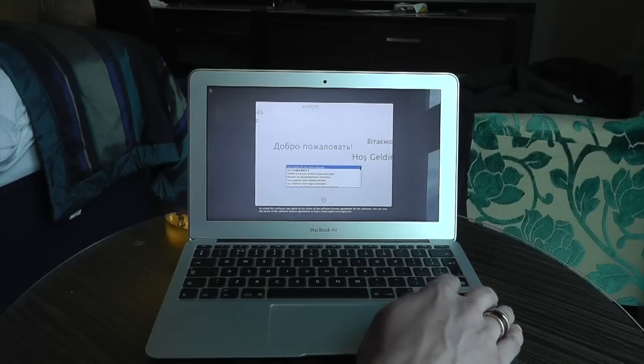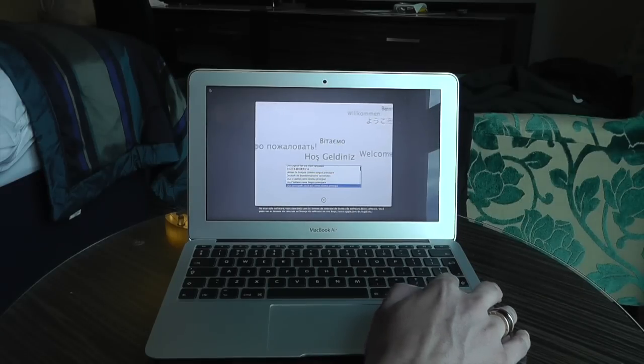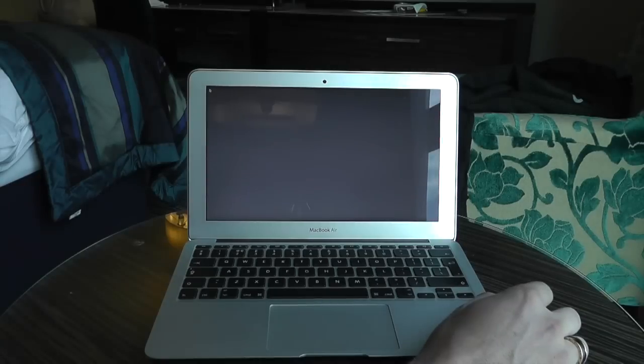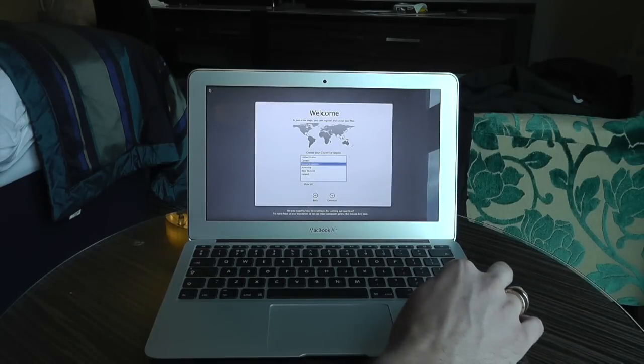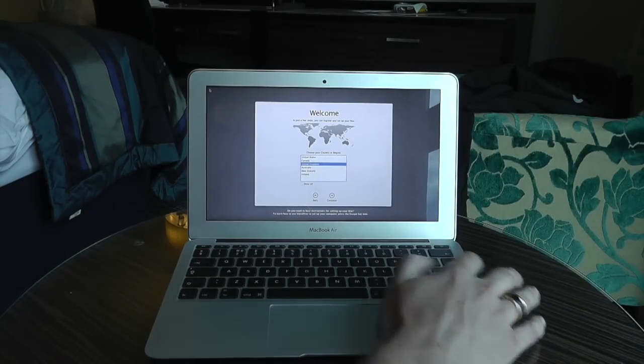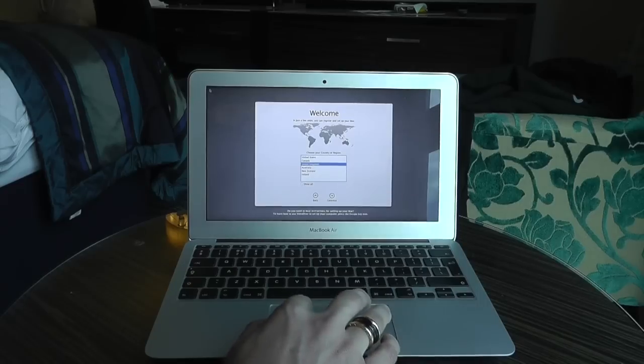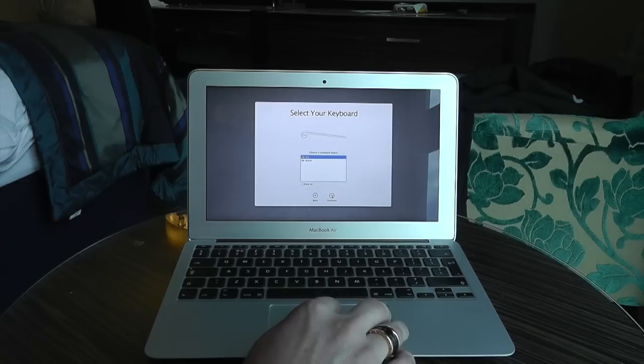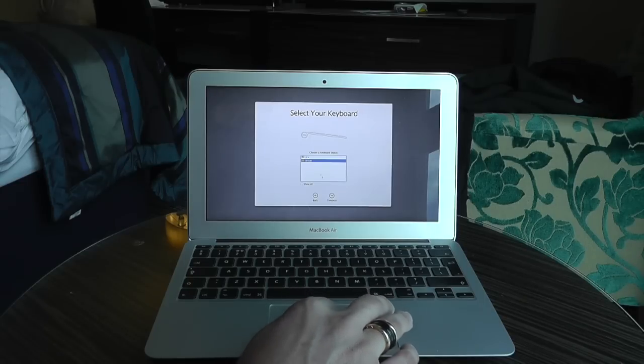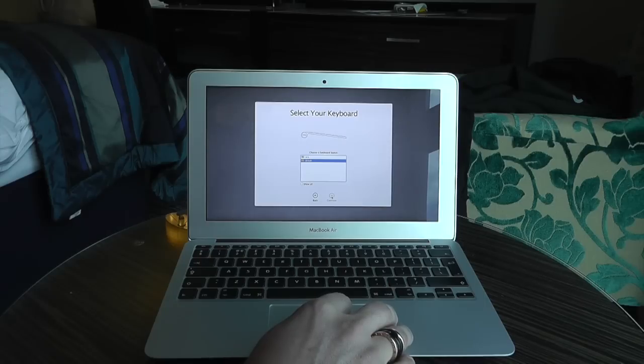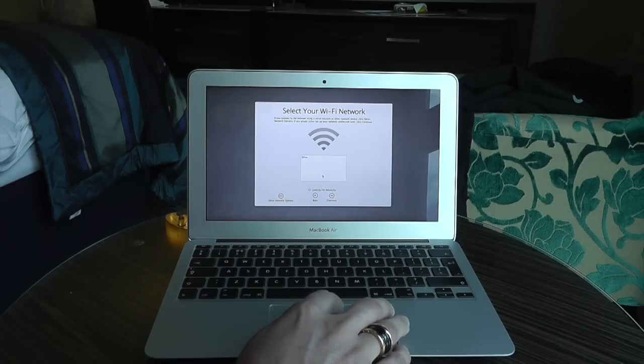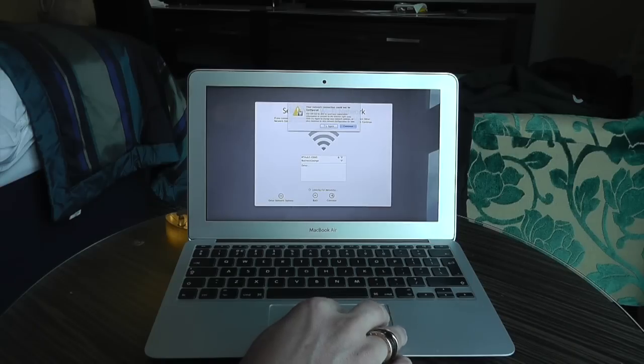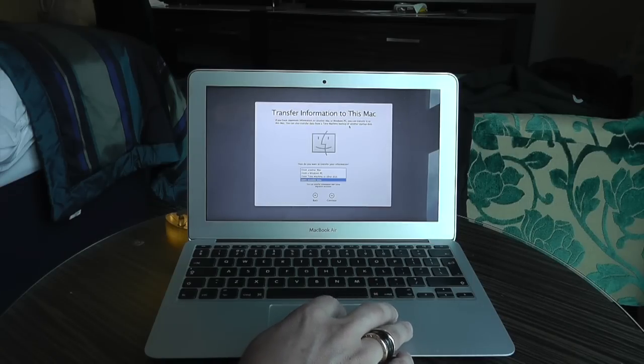First of all it asks us for the language that we're using. So we're obviously going to choose English. Then we're going to choose our country, United Kingdom for me. British keyboard for me. Now I haven't actually got WiFi in here so we'll just skip that.